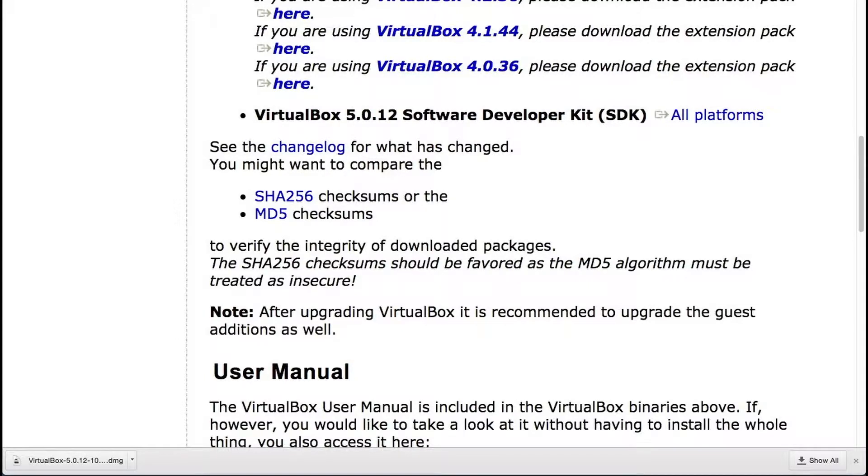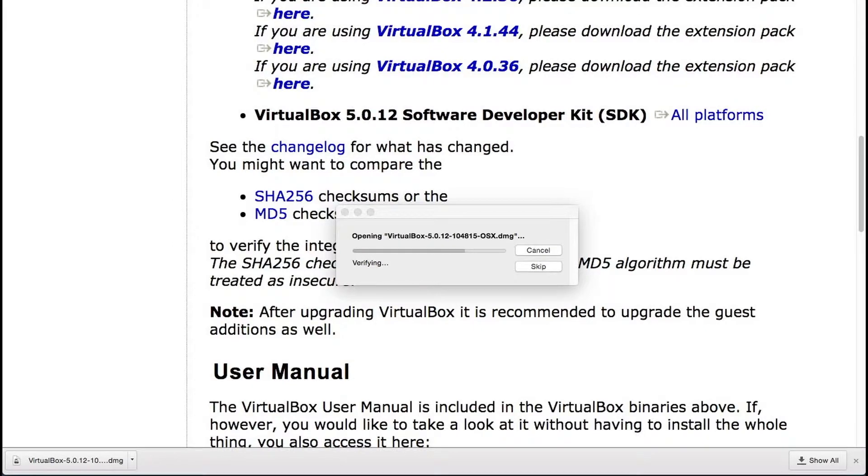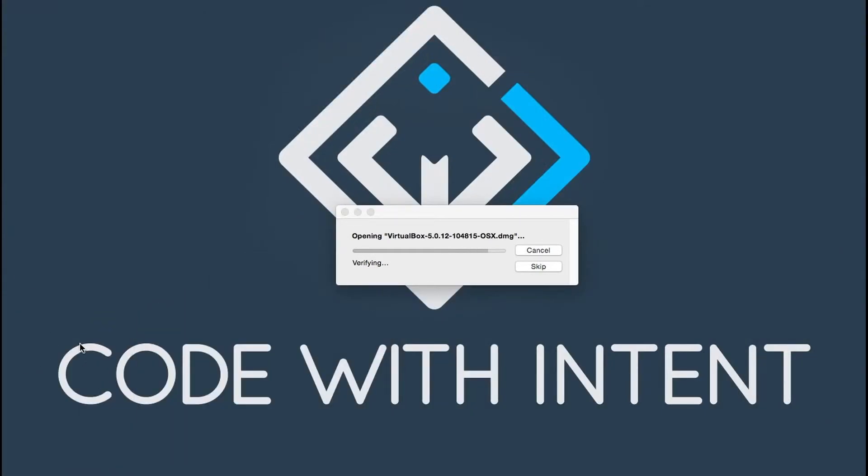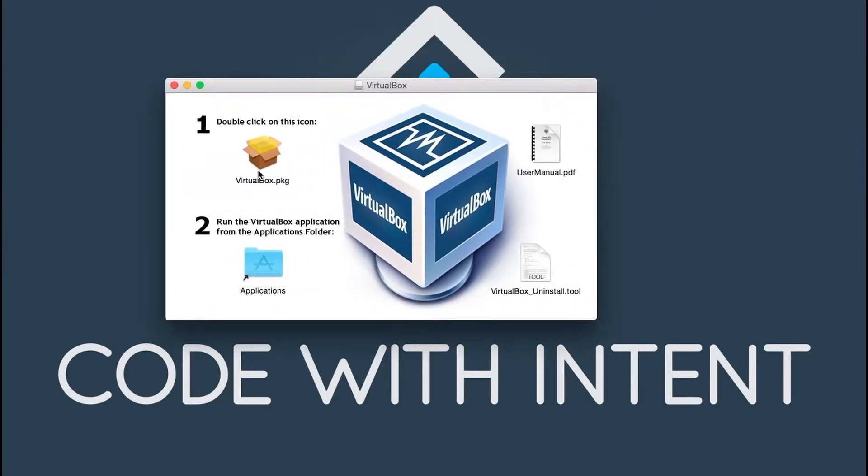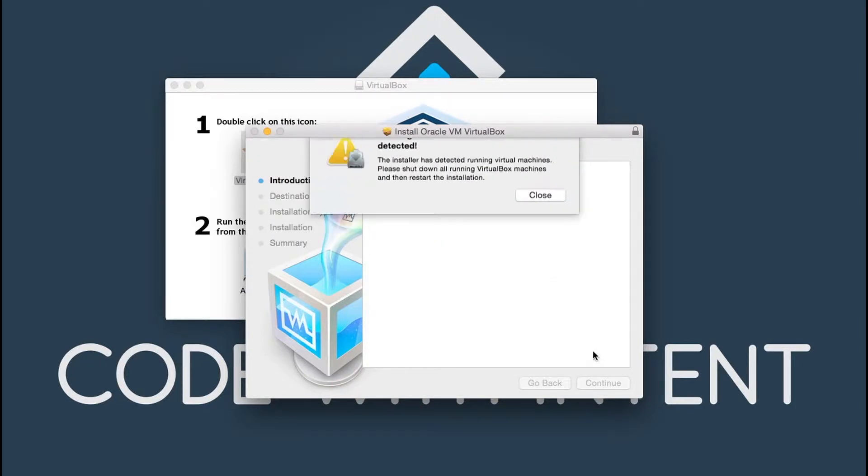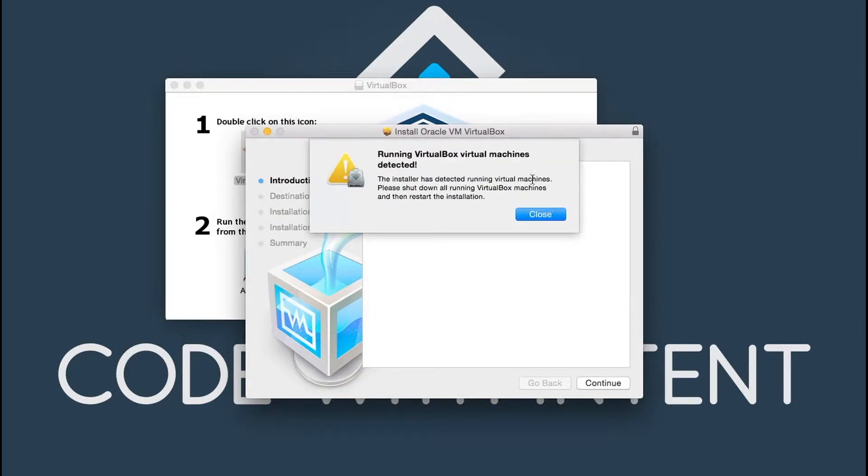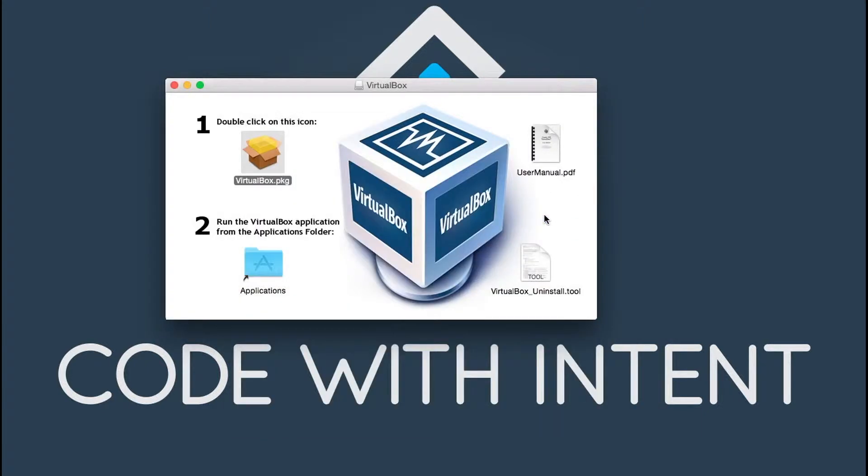Okay, it looks like this DMG file has finished downloading. So I'm going to go ahead and open this up, get rid of this window and you're going to get a window similar to this. You just simply double click the pkg file and this is going to check if you're running machines, if you currently have anything installed, which I already have VirtualBox installed, but all you would have to do is just follow the instructions here and you'll be ready to go.